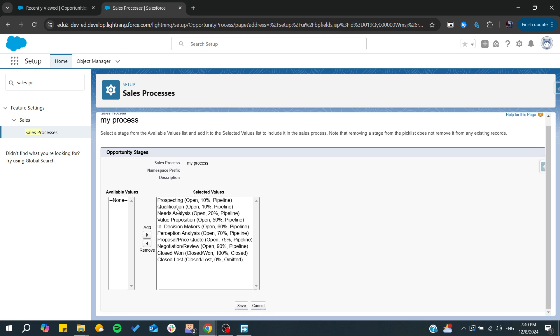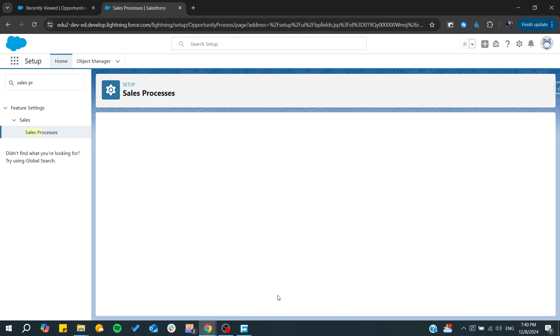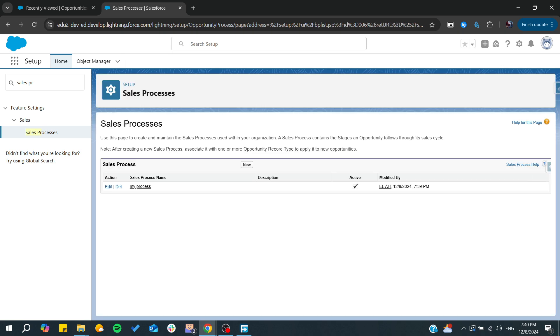As you can see here, you will find the prospecting qualification. Then you will need to add your own process that you will have. You will need to click on save and after that you will need to save your new sales process.